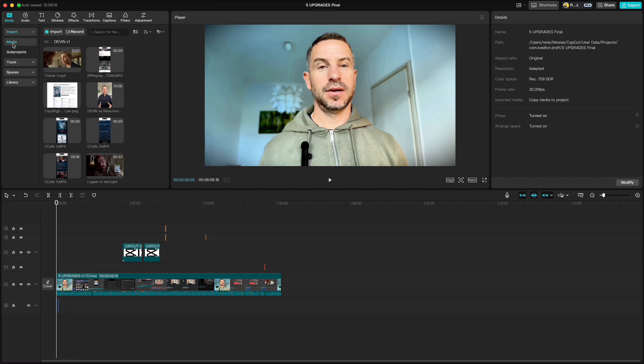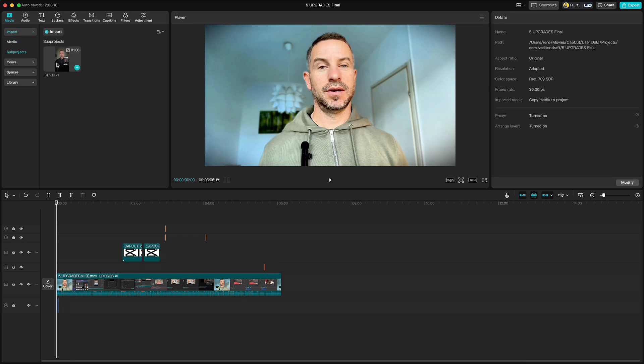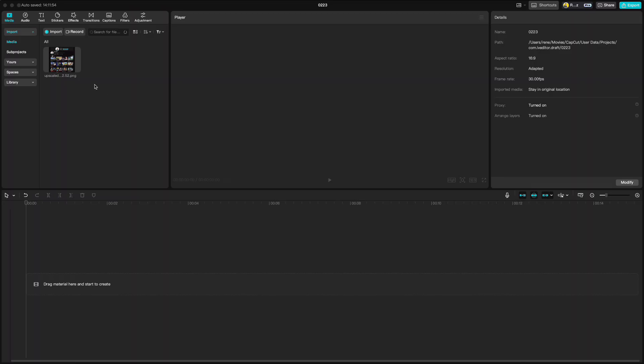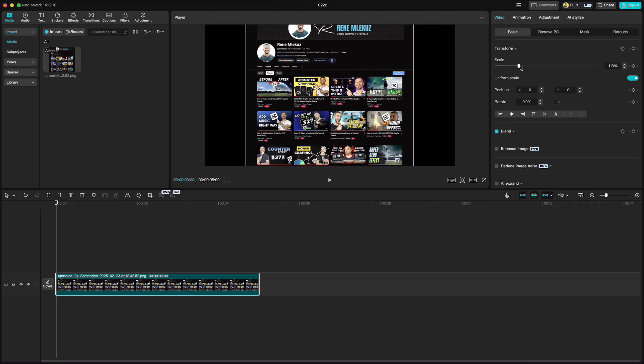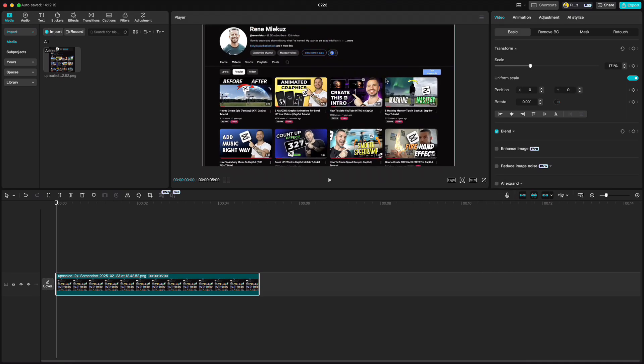Now you can drag individual parts to the timeline or the whole project. Next new feature is 3D effect. Drag the picture or video to the timeline. Select a ratio and resize it.